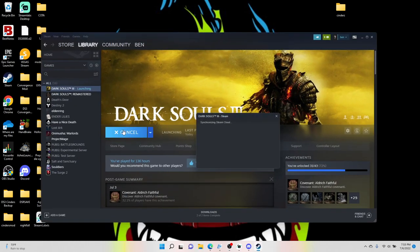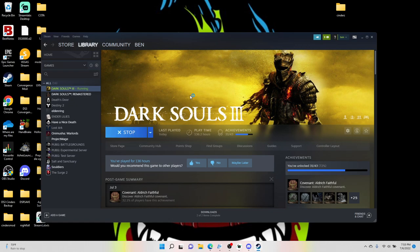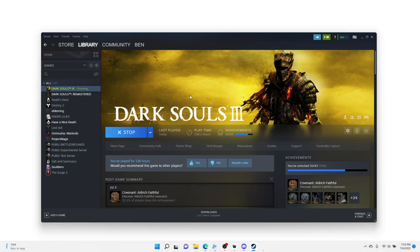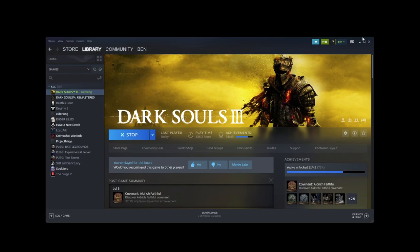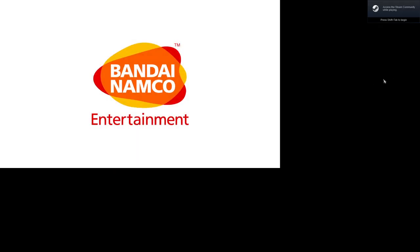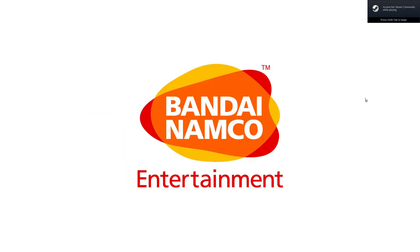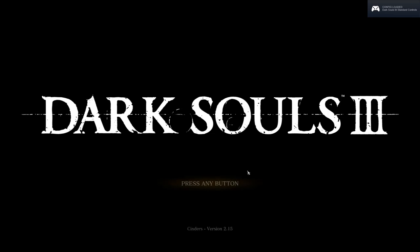And the way that you can tell is on the home screen, it will show the Cinders 2.15 right here. This is how you know that it worked.